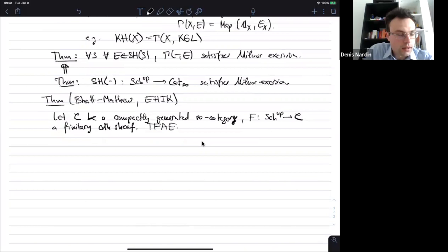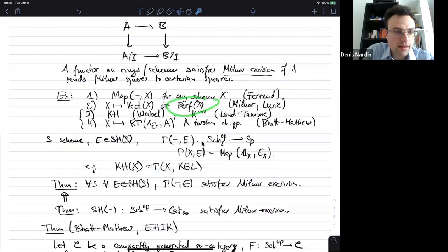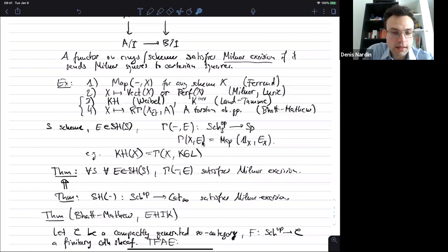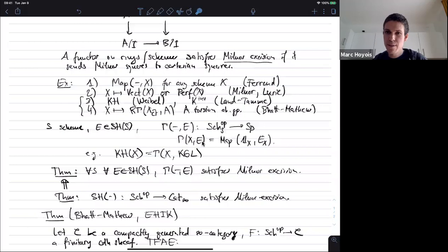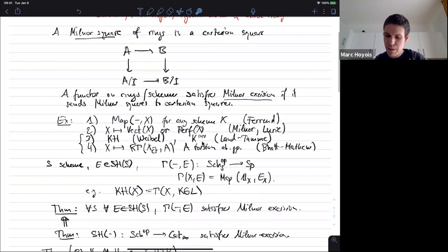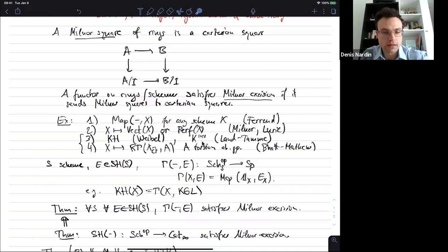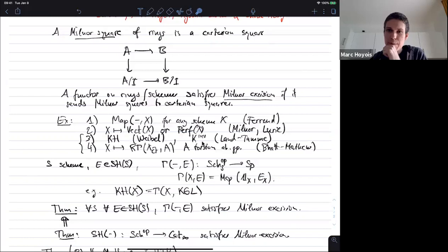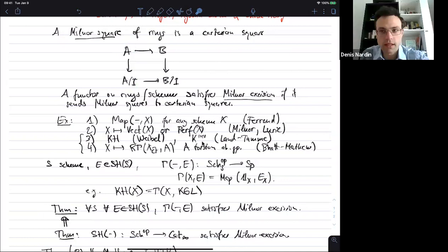There is a question: Perf satisfies Milnor excision as you said, so why doesn't this imply that K-theory satisfies Milnor excision? It does not, and this is in fact false. Because Perf means that if I apply Perf to this square I get a Cartesian square of infinity-categories, but K-theory does not preserve Cartesian squares of infinity-categories. It does in some very special conditions — it preserves Cartesian squares where the vertical arrows are Verdier projections — but not in this generality.